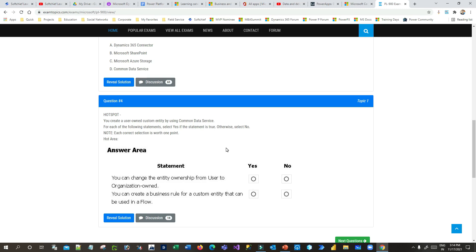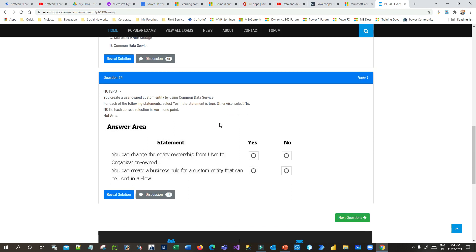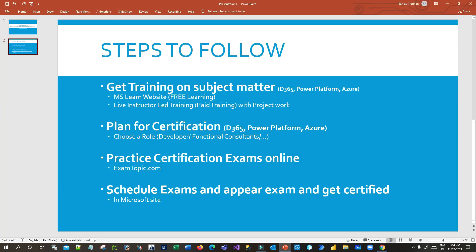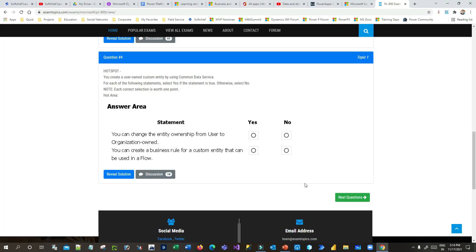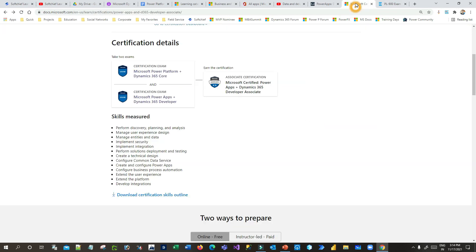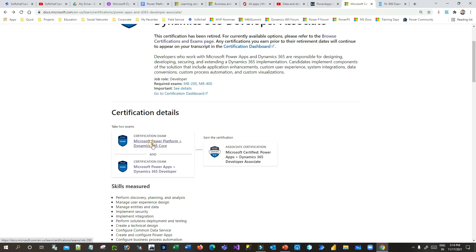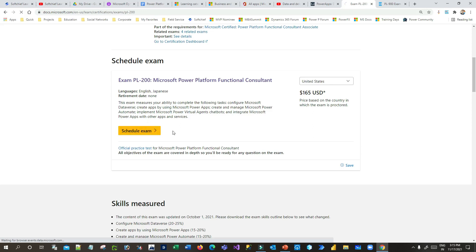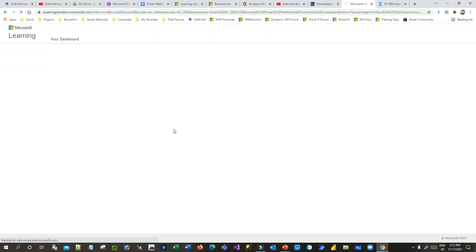It's important to get complete training first before practicing these questions — otherwise it won't be effective. After you plan your certification, practice the relevant questions. The final step is to schedule and appear for the exam. Go to the Microsoft site, find your target exam such as PL-200, click 'Schedule Exam', log in with your Microsoft account, and complete the process. That's how you get certified and be treated as a Microsoft Certified Professional. Thank you for watching — I hope this helps and you get certified quickly.